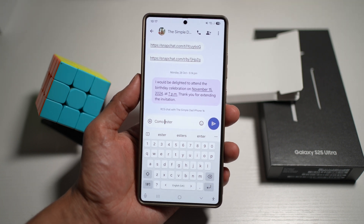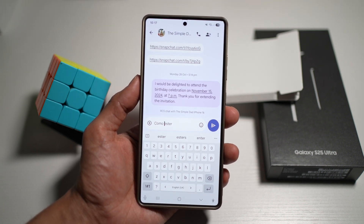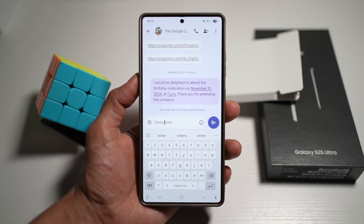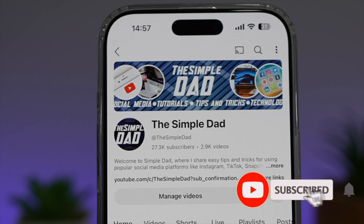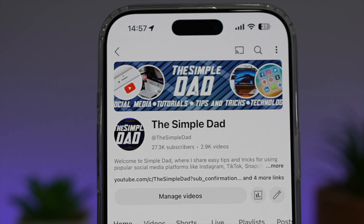There you go guys, that is how to extract text from a photo using your Samsung device. If you're new on the channel and you want to find out more about your iPhone, your Android phone, or any other social media apps, then don't forget to subscribe to this channel to become a part of the SimpleDad community.